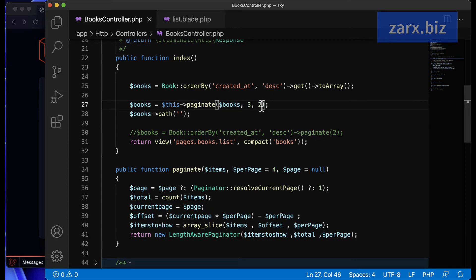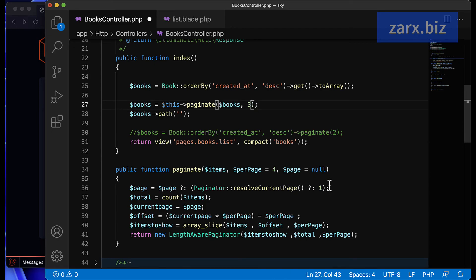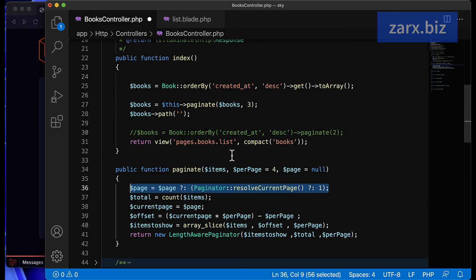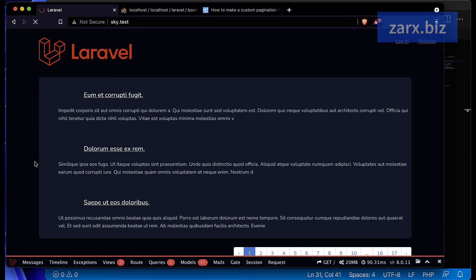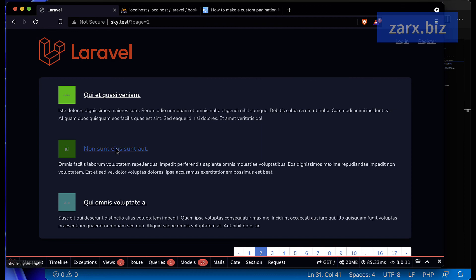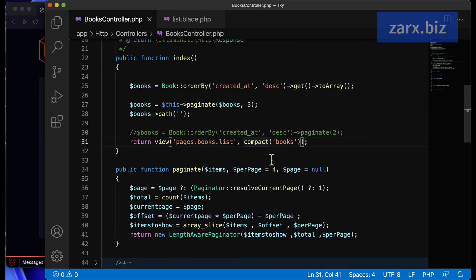To revert, just pass one or leave it out — the function already defaults to page one. Save, go back, refresh, and the posts change back to the main page. This feature can be useful in certain scenarios.